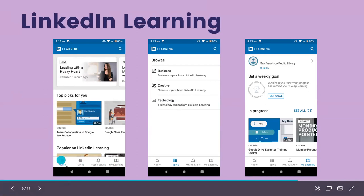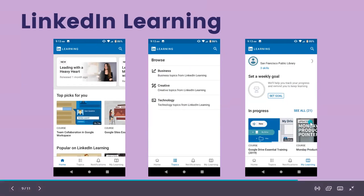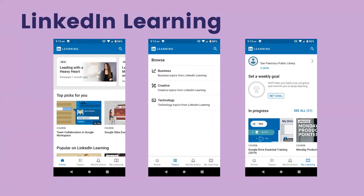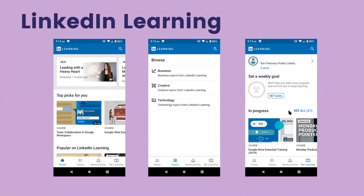At the bottom of the LinkedIn Learning app are four icons: a Home button, a Topics icon indicated by three lines with circles where you can browse business, creative, and technology categories, a search magnifying glass in the top right corner, and a My Learning option — a third icon — where you can see courses you've done in the past and which ones you've finished or haven't finished.